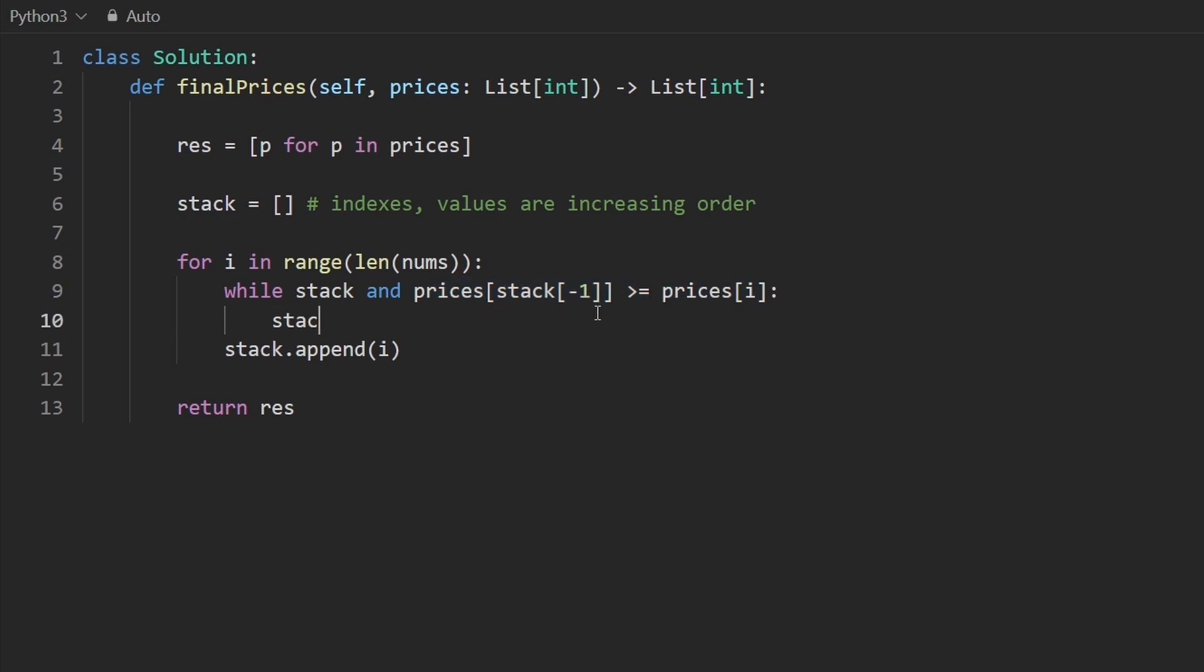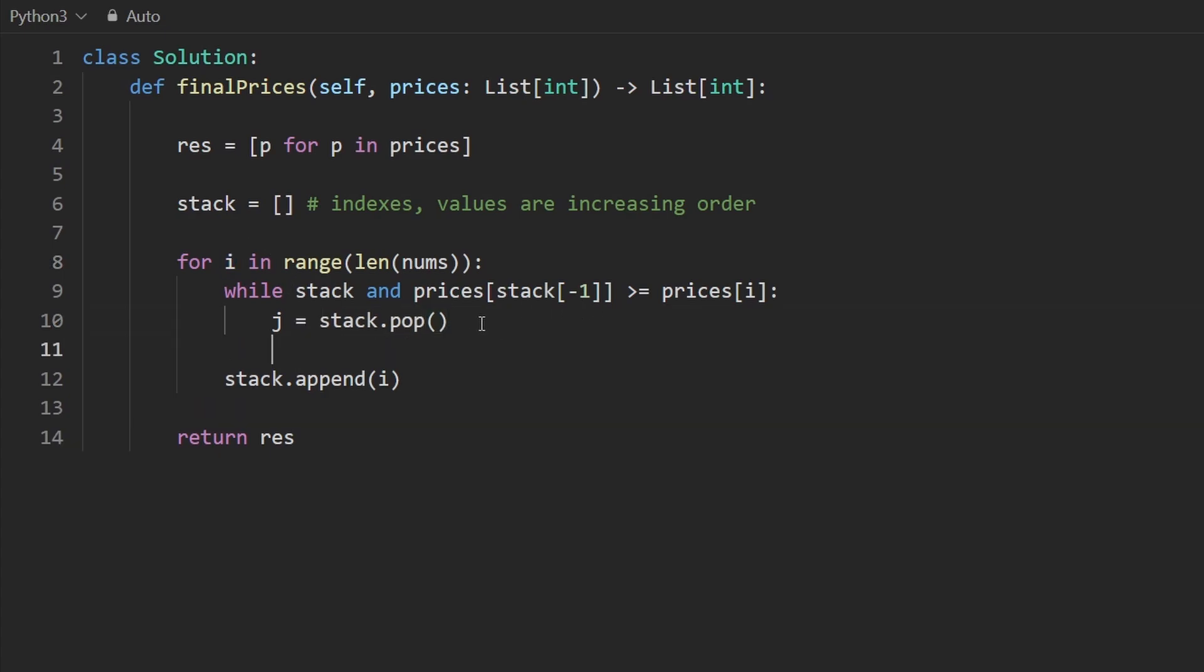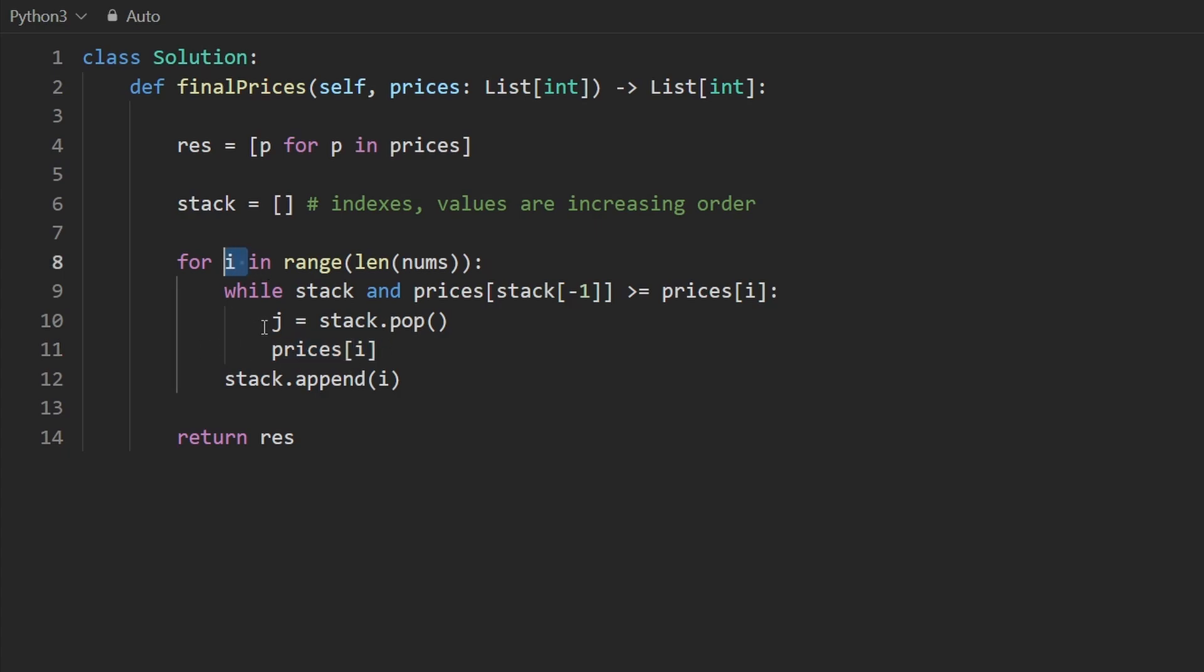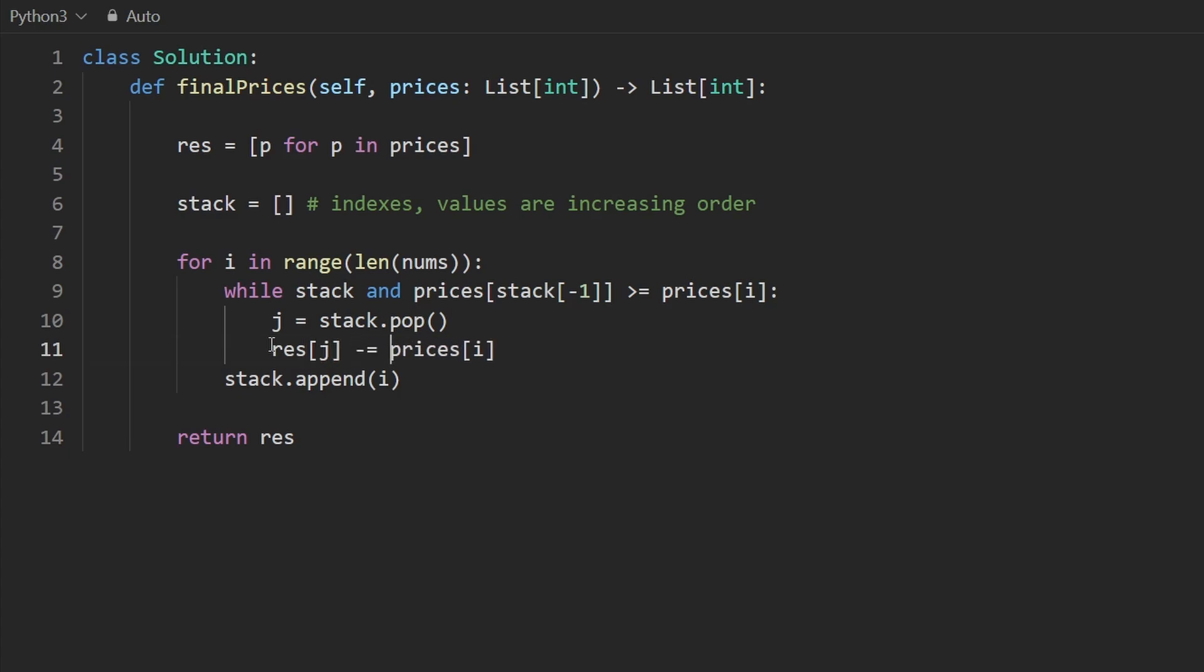So we want to pop, stack.pop, and that's going to give us an index. I'm going to call it J because we already used i up here. And so now I want to say that the element at this index prices at J should be subtracted from, or I think I had it backwards, sorry. The current element, the element at prices of i should be subtracted from the result at index J.